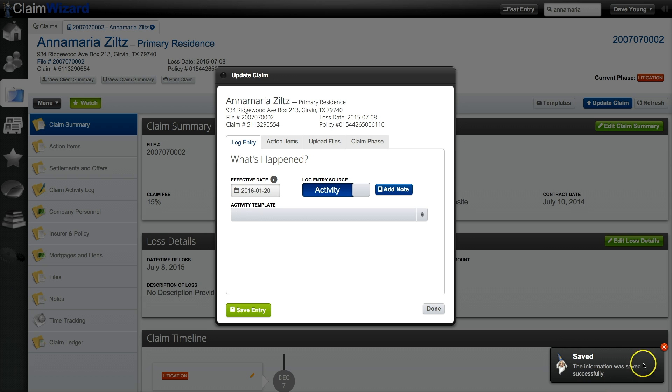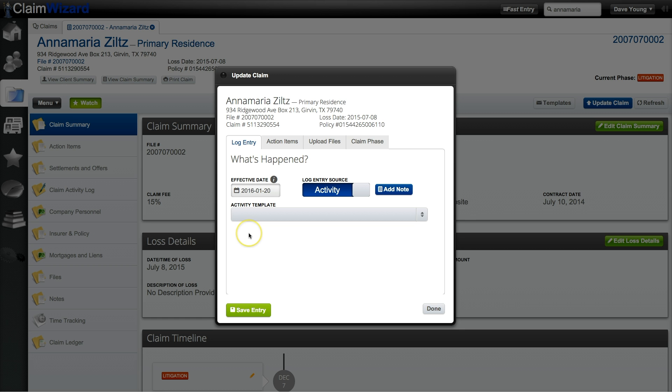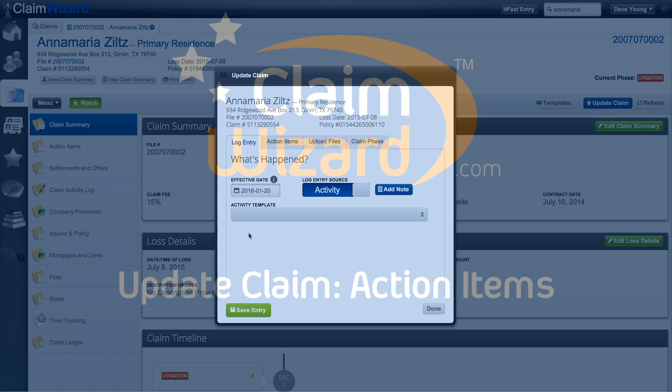Claim Wizard has saved the information automatically and then presented you back into the log entry screen again in case you want to enter another status update.